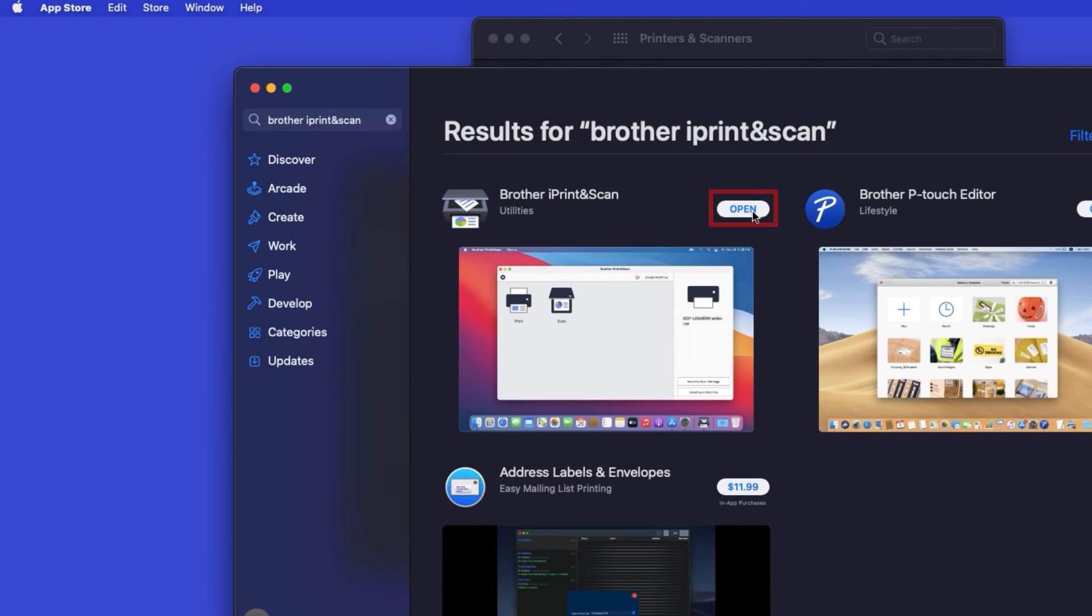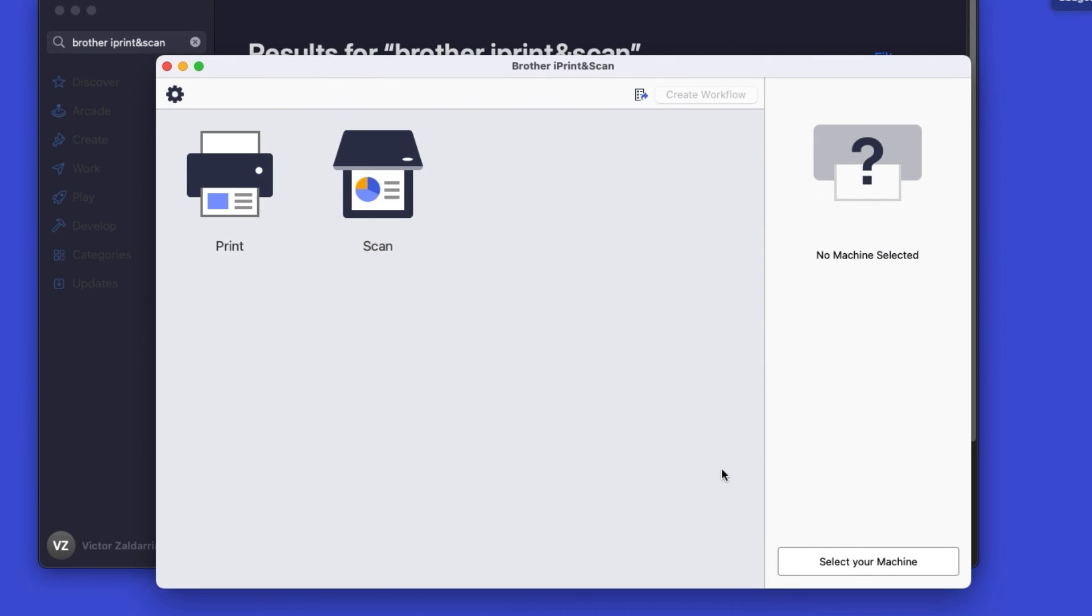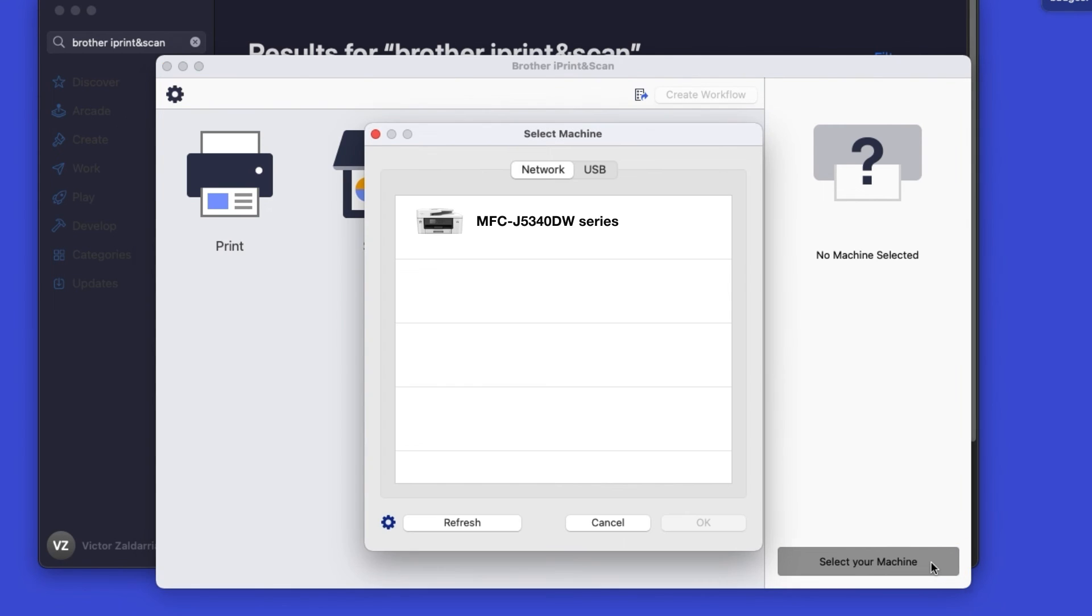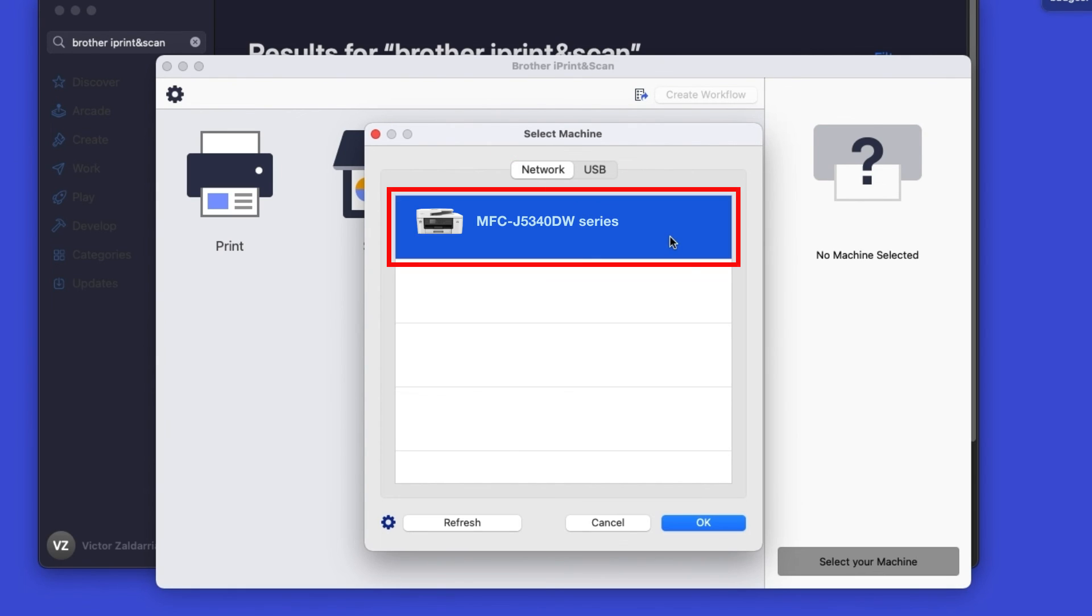After the download is complete, click Open. Click OK on the Privacy Agreement, and then click Select your machine. Verify the connection is set to Network, select your model, then click OK.